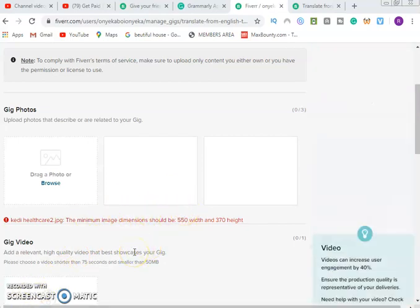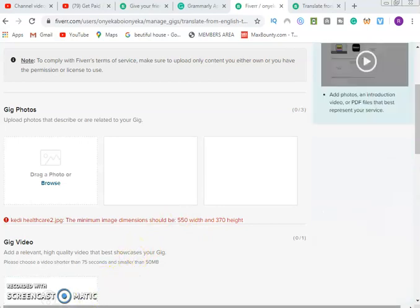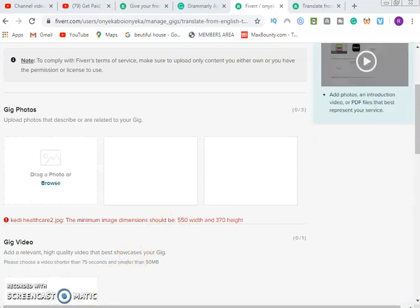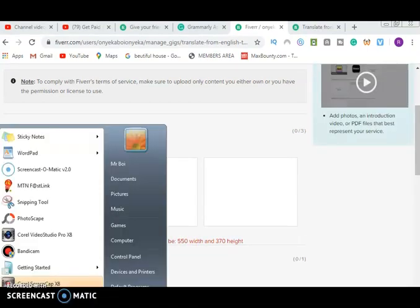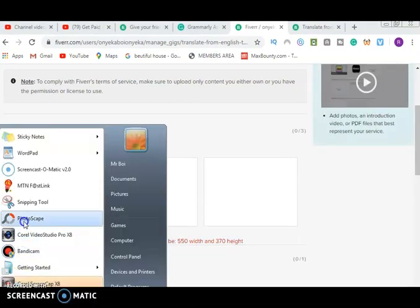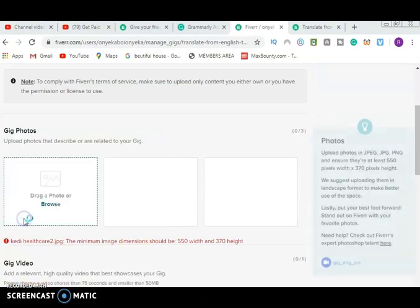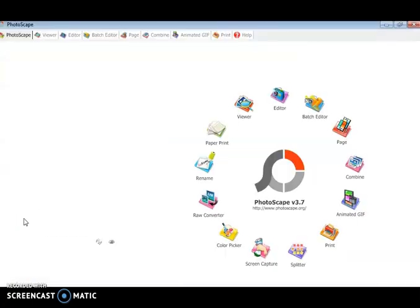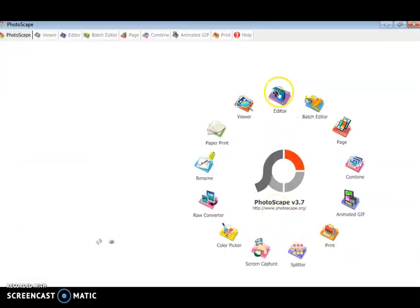Let me show you the software we use to edit images to increase the size. The software I use is called Photoscape. If you don't have it, you can download it free online. You use it to edit images and anything you want to add to this or increase the size. We wait for it to load. The moment you finish loading, I will edit it in your presence. I will just click on editor, edit image.